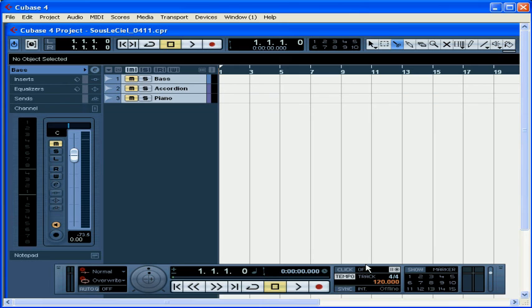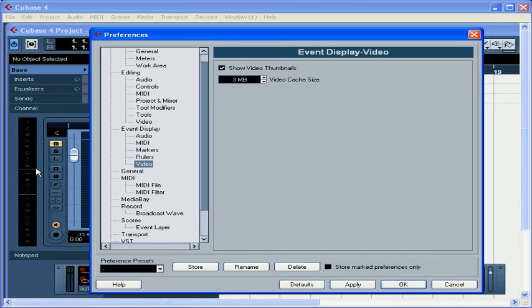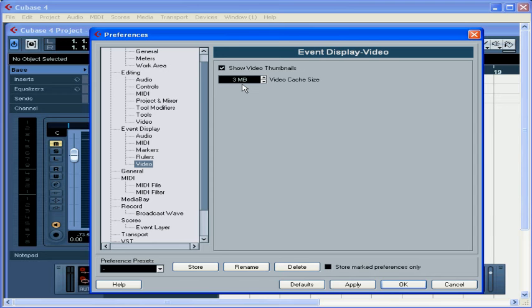Now let's go to File, Preferences on our PC, or Cubase Preferences on the Mac. Select Video from the Event Display branch. Check Show Video Thumbnails to see a thumbnail preview of the video on the video track. The video cache size represents the cache memory reserved to display those thumbnails. If you're using a long video file or want to stretch the track to see bigger frames, you'll need to increase the cache size. Otherwise, leave the setting at its default value. When you're done making your adjustments, click Apply and OK.